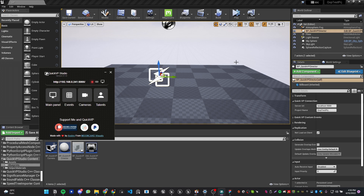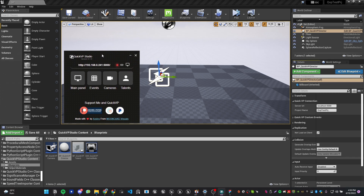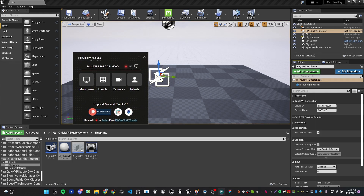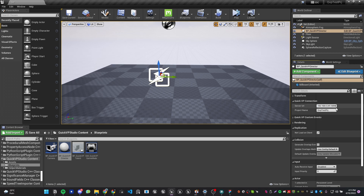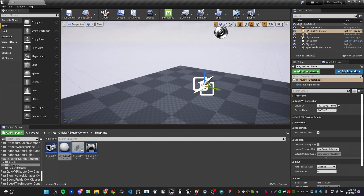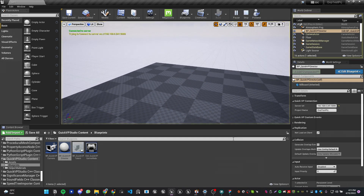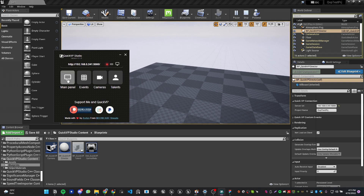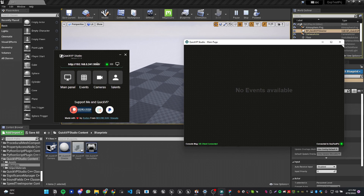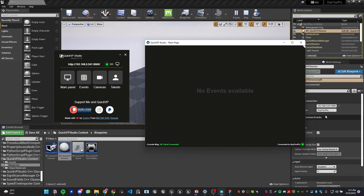The port is fixed at 5000. The IP is localhost because I'm running it on the same PC. If QuickVP Studio is on a different PC, copy the URL without the HTTP — just the URL and port — and paste it there. You'll also see the project name field. To test the connection, set it to Simulate and hit Simulate. Then open the QuickVP main panel and you should see a green light saying 'UE client connected' and 'connected to QBP test project'.